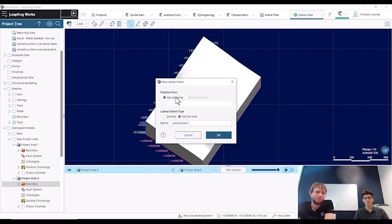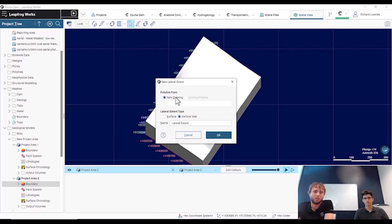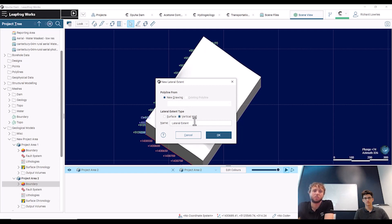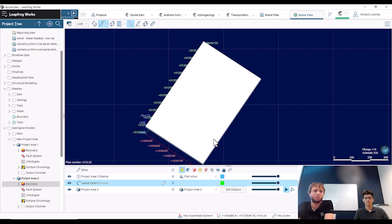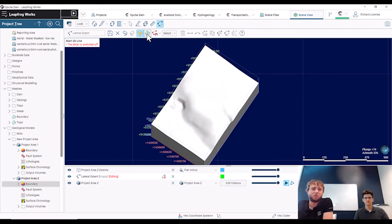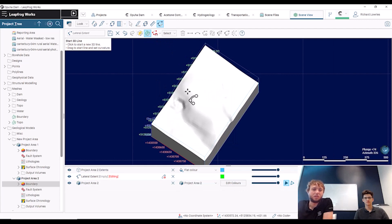Again we can either use an existing polyline or a new polyline that we're going to draw ourselves. Once again we can use a surface or a vertical wall. Again, I'm just going to use the vertical wall. So if we draw this polyline, depending on which way we draw it will depend on which way the polyline will create a lateral extent.